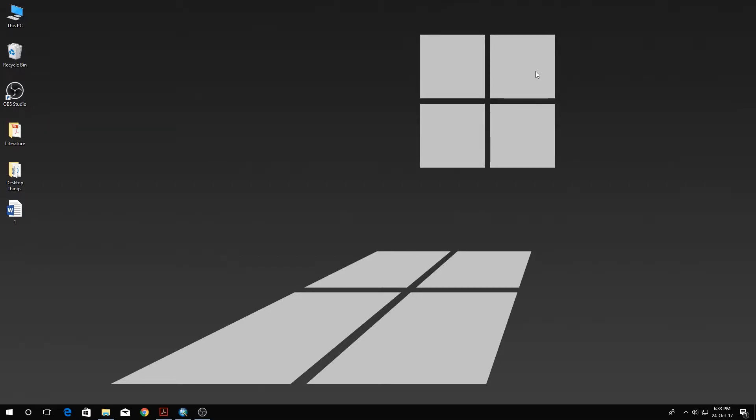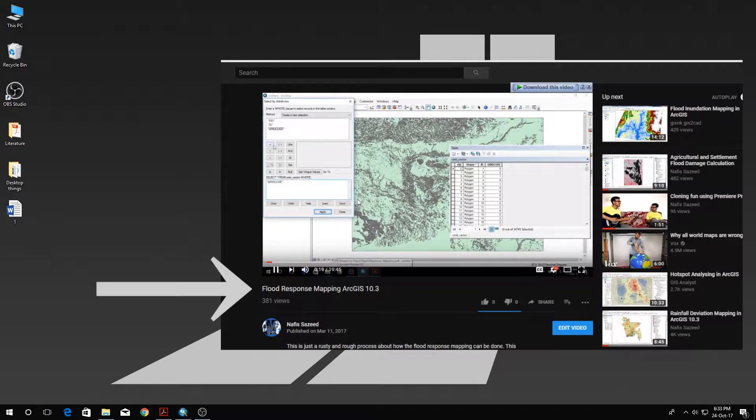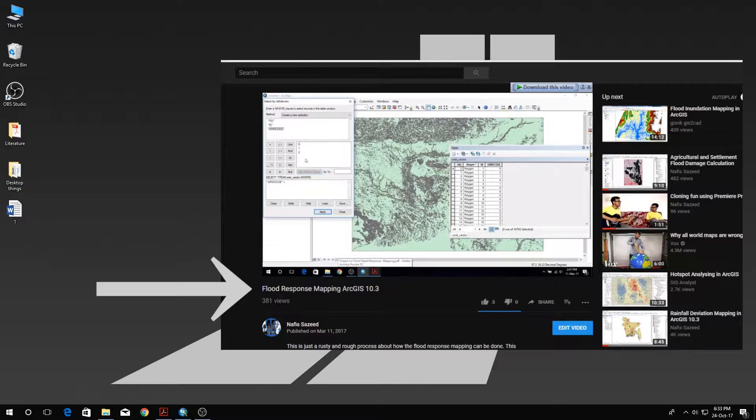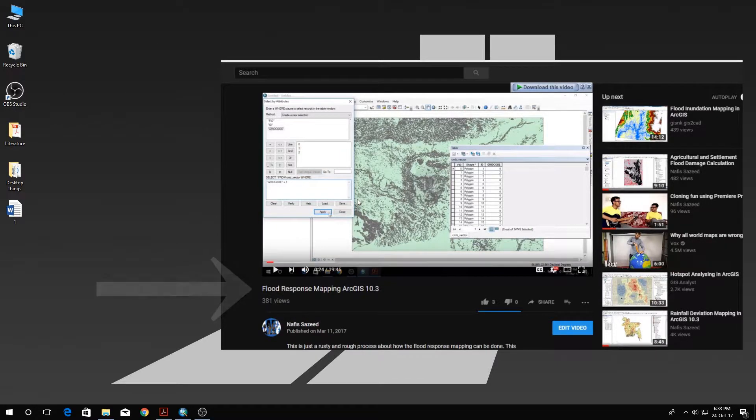Hey there guys, Nafis here. Today I'm going to show you what you could call a prequel to my tutorial on flood response mapping that I did some time ago. So without further ado, let's jump in.